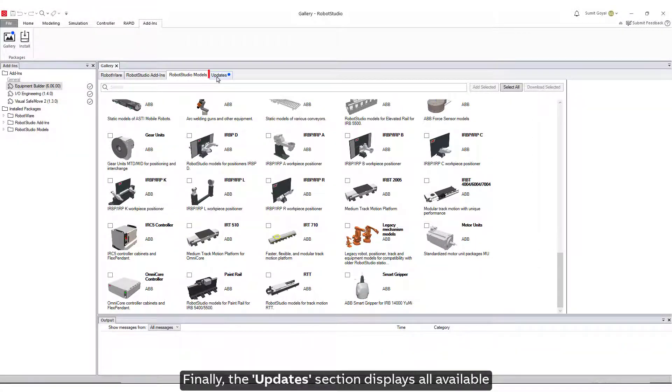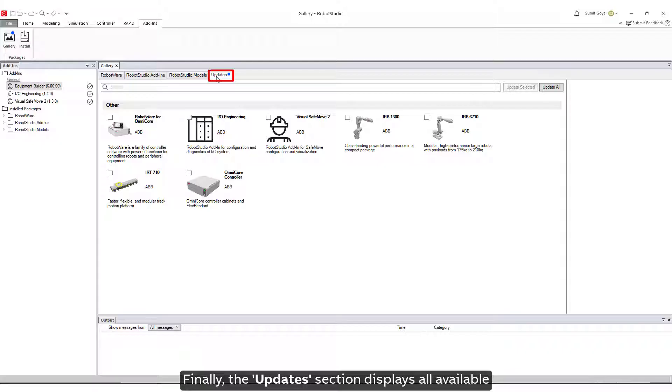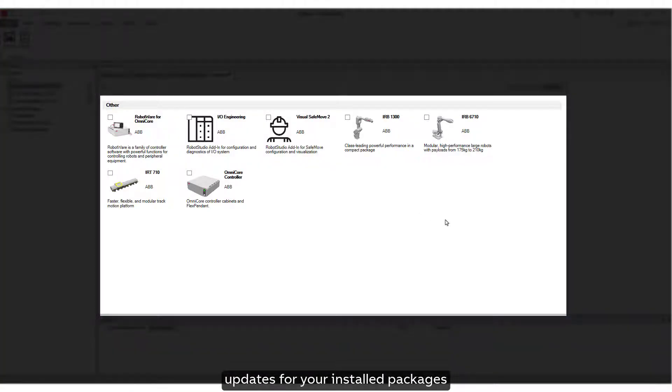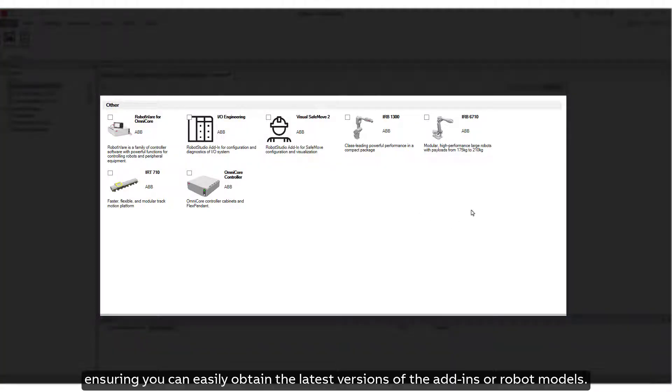Finally, the Updates section displays all available updates for your installed packages, ensuring you can easily obtain the latest versions of the Add-Ins or Robot Models.